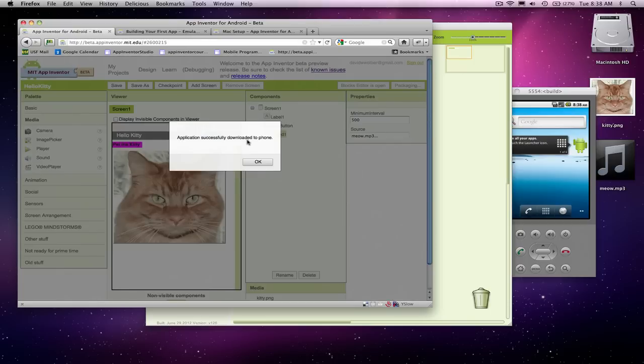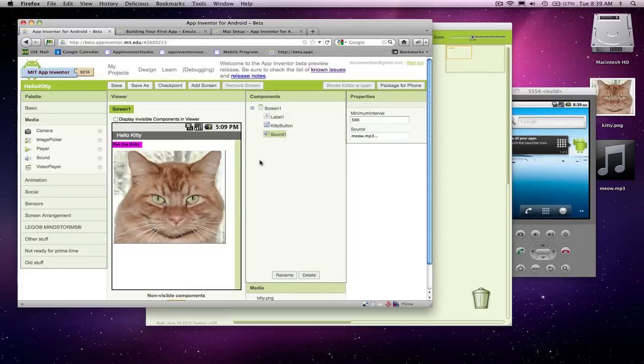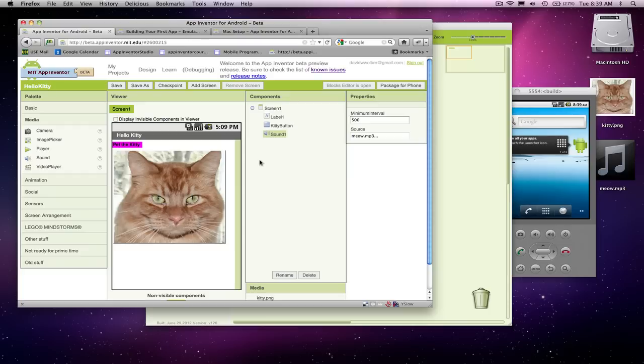So our application successfully downloaded to the phone, and so now I could run it on my phone. So I'm just going to click OK, and now on the phone, of course, you have to go to your apps, and that app will show up and click it, and you can run it. So it's already installed.